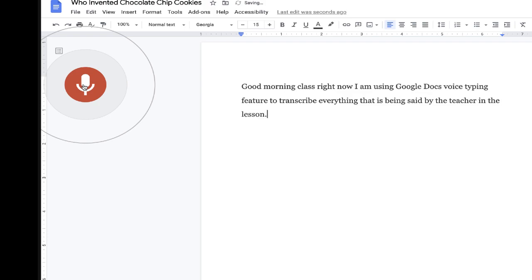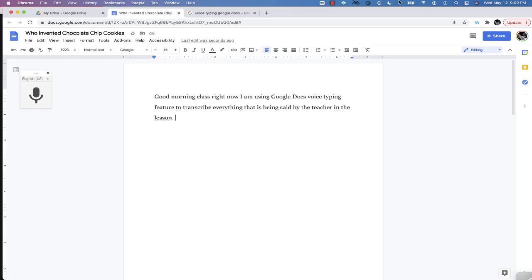One thing to keep in mind is that when you have Word or Google Docs listening for the transcription, it's actually listening to the audio from your speakers, not the system audio, which means you'll have to make sure that the sound is at a decent level in order for your computer's microphone to pick up the sound.